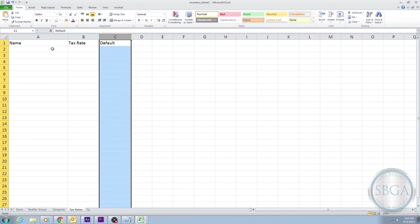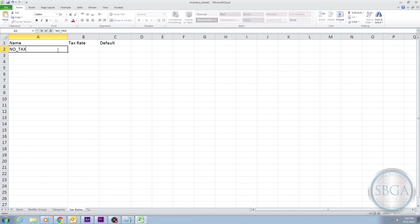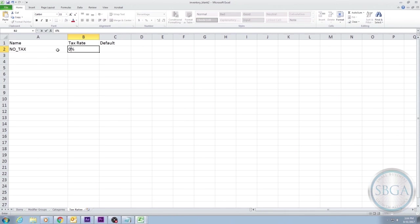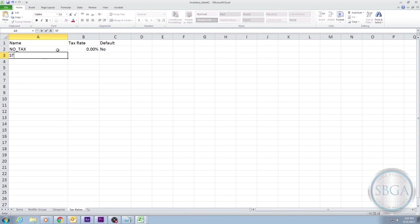At minimum, we want to set up two tax rates. First, we'll set up a 0% tax rate in case you offer products or services where taxes don't apply. We do that by writing NO TAX under Name, and then 0% under Tax Rate. We don't want 0% to be our default tax amount, so we type NO under Default.